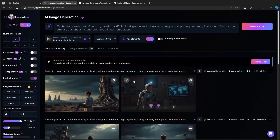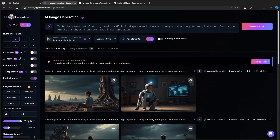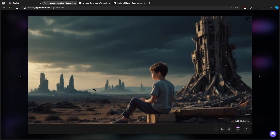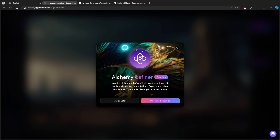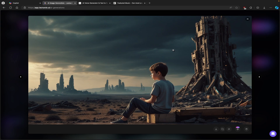Here we have two images generated. If you want to upscale both of these images — because in the video they will look kind of low res at this resolution — you will click on the Alchemy Upscaler. But as you can see, you will need to have a more premium account for Leonardo.ai to unlock the upscaler.